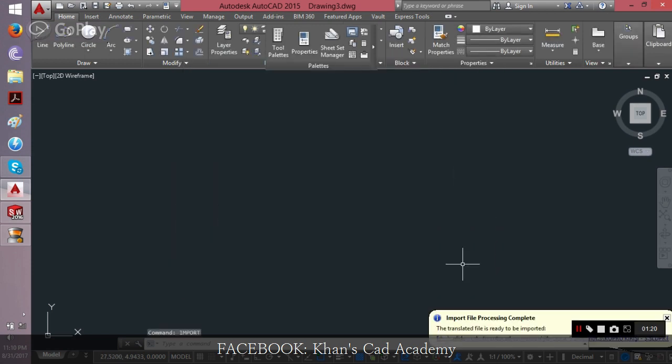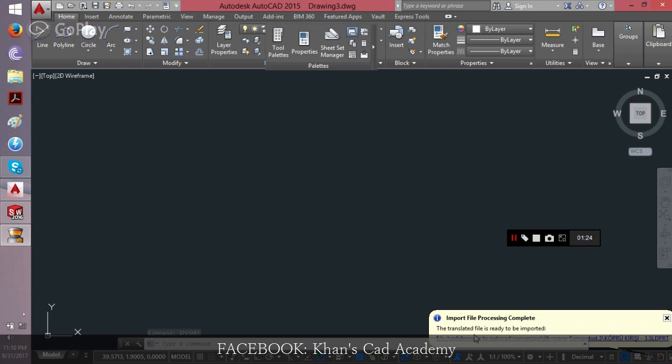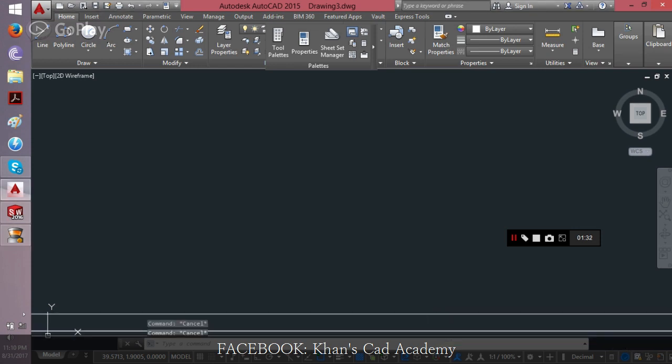it starts to work on it and gives us a message after some time that import file processing is complete and the translated file is ready to be imported. Then you have to click on this file to open it.